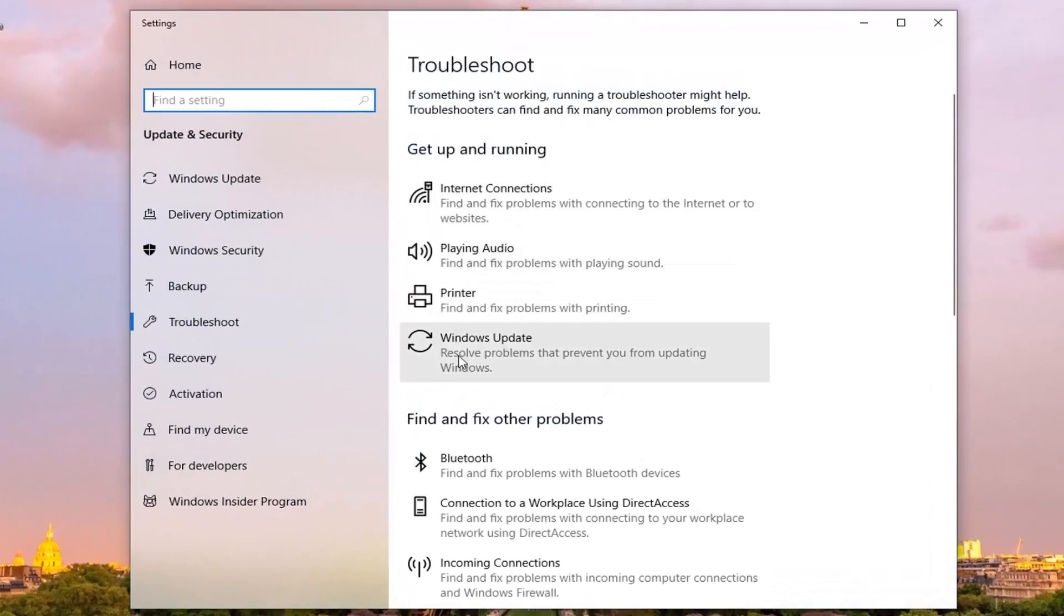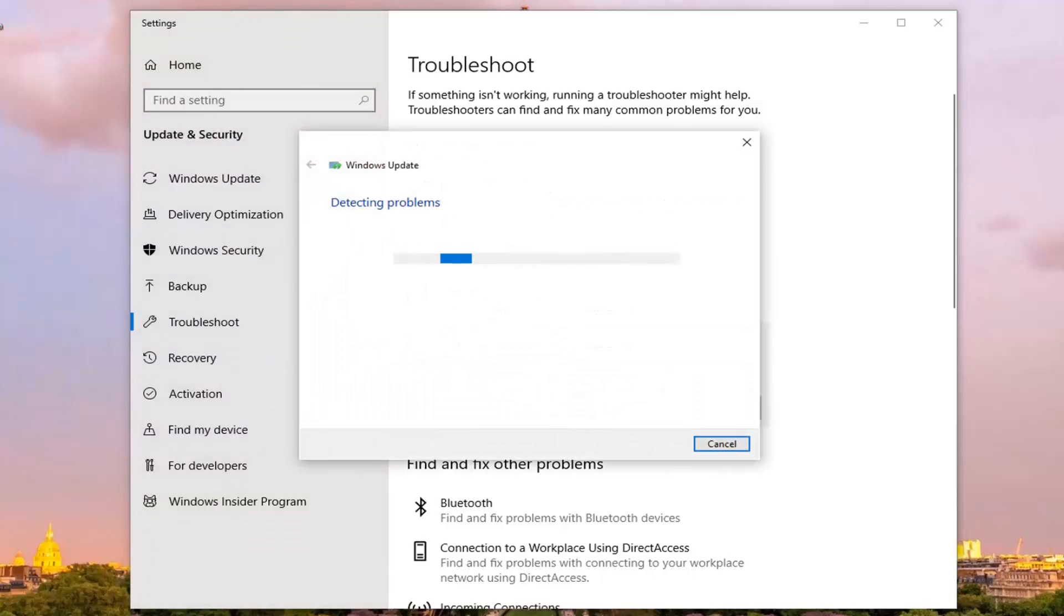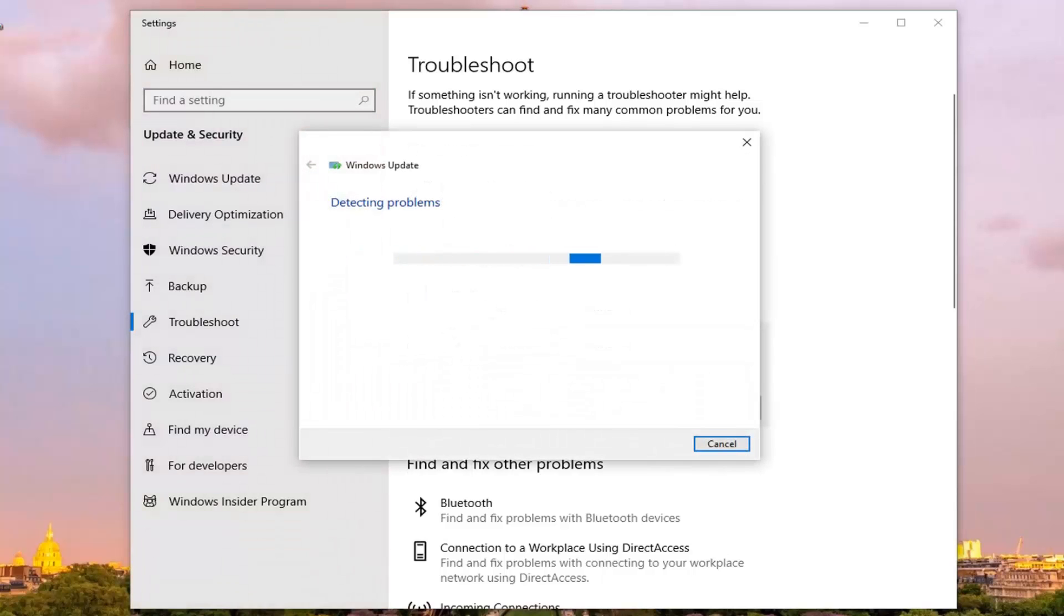Underneath Get Up and Running, left-click on where it says Windows Update, resolve problems that prevent you from updating Windows, and then left-click on Run the Troubleshooter. This will take a moment to run, so just be patient.